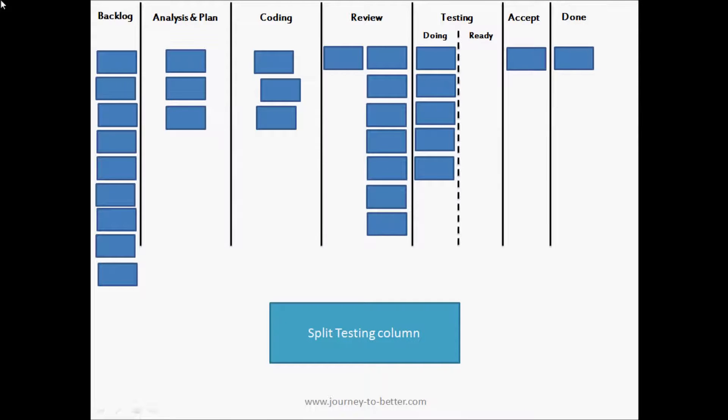So I have an aside where we split out the testing column into doing and ready states. Doing is where there's people actually doing testing, they're actually working on it, and ready indicates that the work has been tested and it's ready to move on to acceptance.